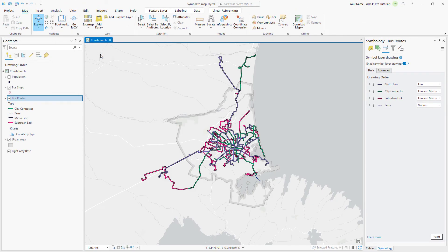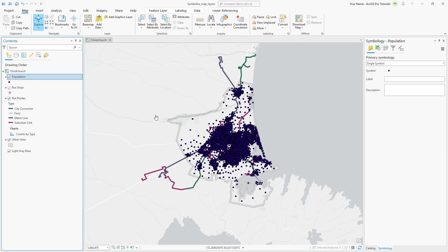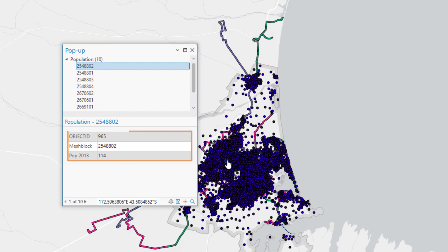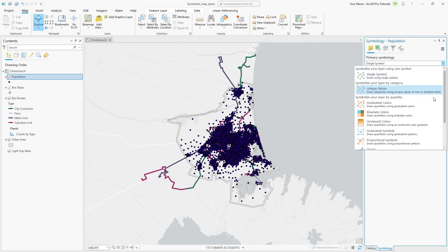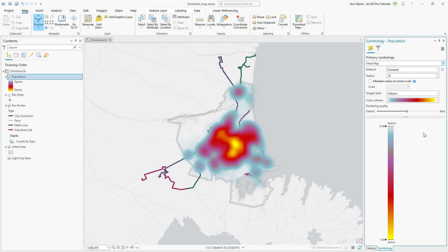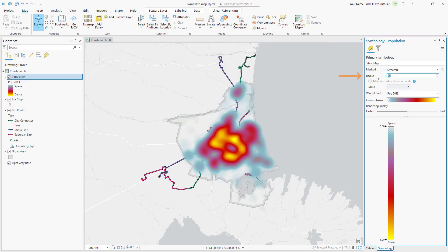Lastly, let's symbolize the population in the Christchurch urban area to visualize the relationship between bus routes and population. Turn on the population layer. A dense layer of points covers the urban area. On the map, click a population point — it shows the object ID, the mesh block (which is the New Zealand equivalent of a census block), and the population. The points are impossible to visually interpret, so let's use a heat map instead. Change the primary symbology to heat map. A heat map appears, but it represents the density of points, whereas we want it to represent their population values. Change the weight field to POP2013. Change the method to Dynamic so it updates as you zoom in and out of the map, and change the radius to 15 to increase the variation.